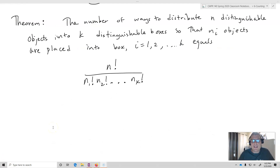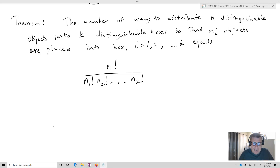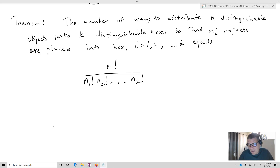This gives us a theorem: the number of ways to distribute n distinguishable objects into k distinguishable boxes, so that n_i objects are placed into box i (for i = 1, 2, ..., k), equals n! divided by n_1! · n_2! · ... · n_k!. In our example, even though we had four players, the sixth box is the discard pile — all cards not distributed to any player. You do have to account for those. And you should consider whether the sum of n_1 through n_k actually equals n.